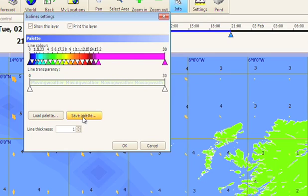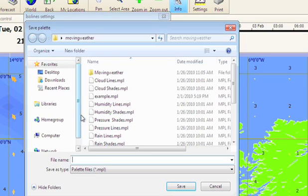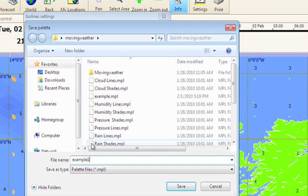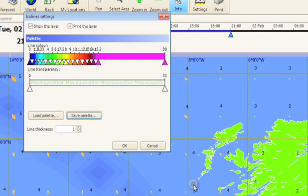We would however recommend you save the existing settings by clicking on save palette. Label and save it, so you can then load it again, should you decide to stick with our recommendation.